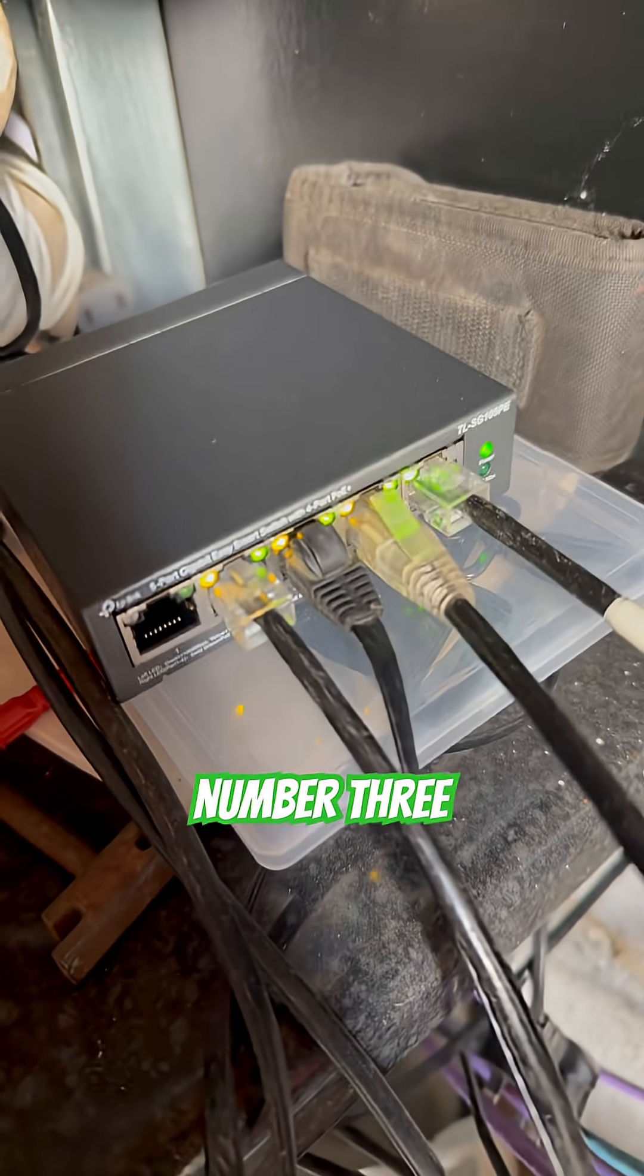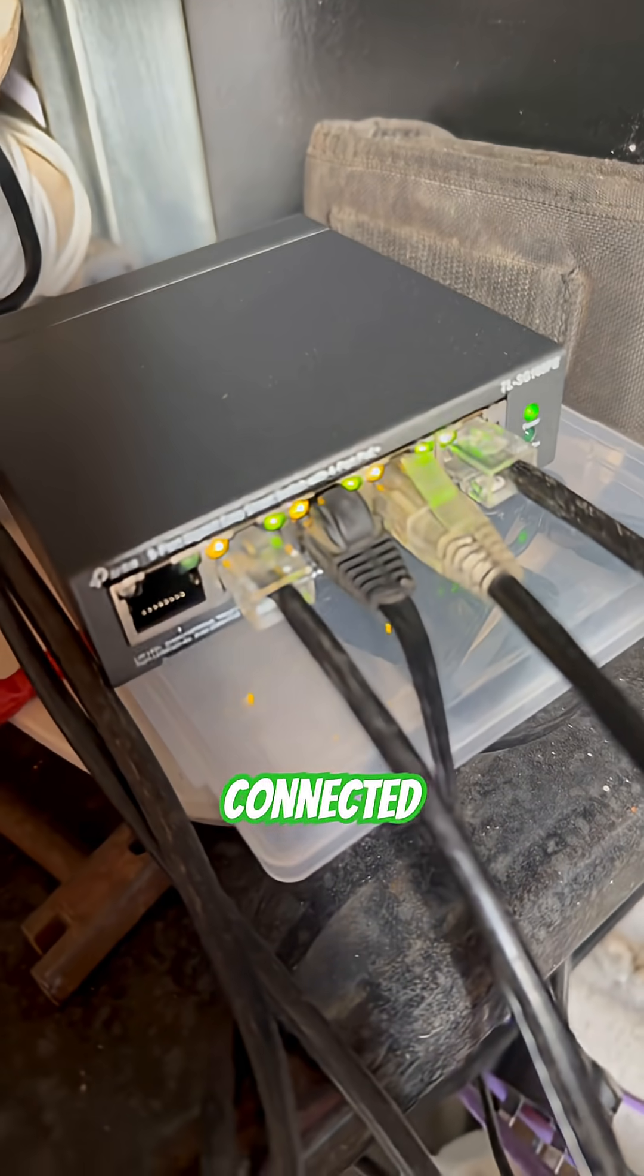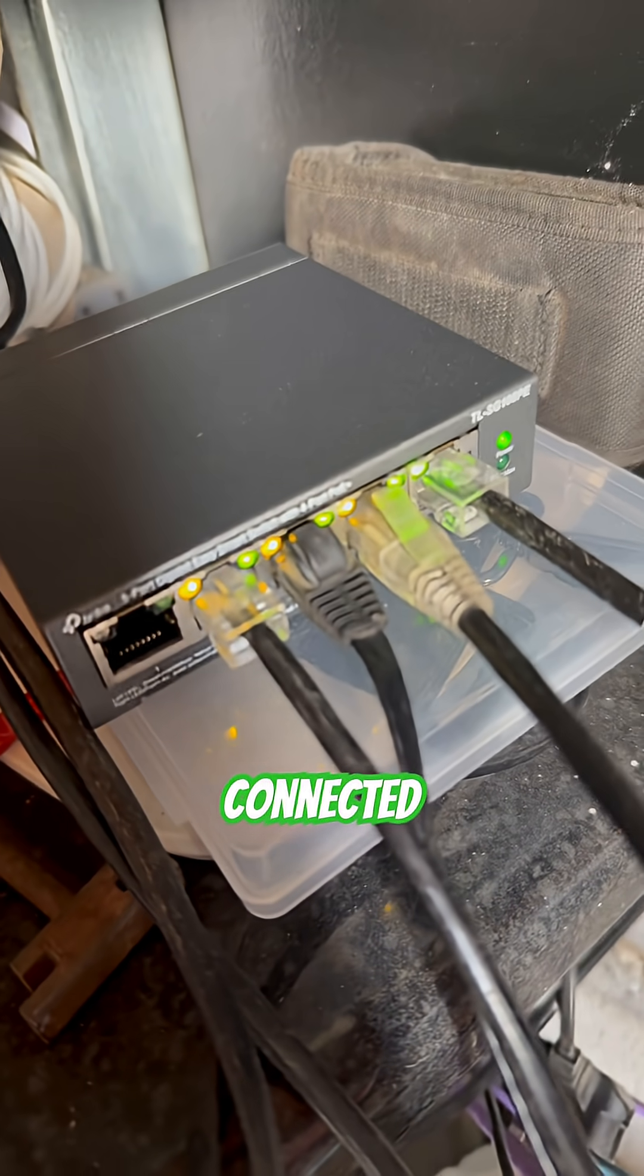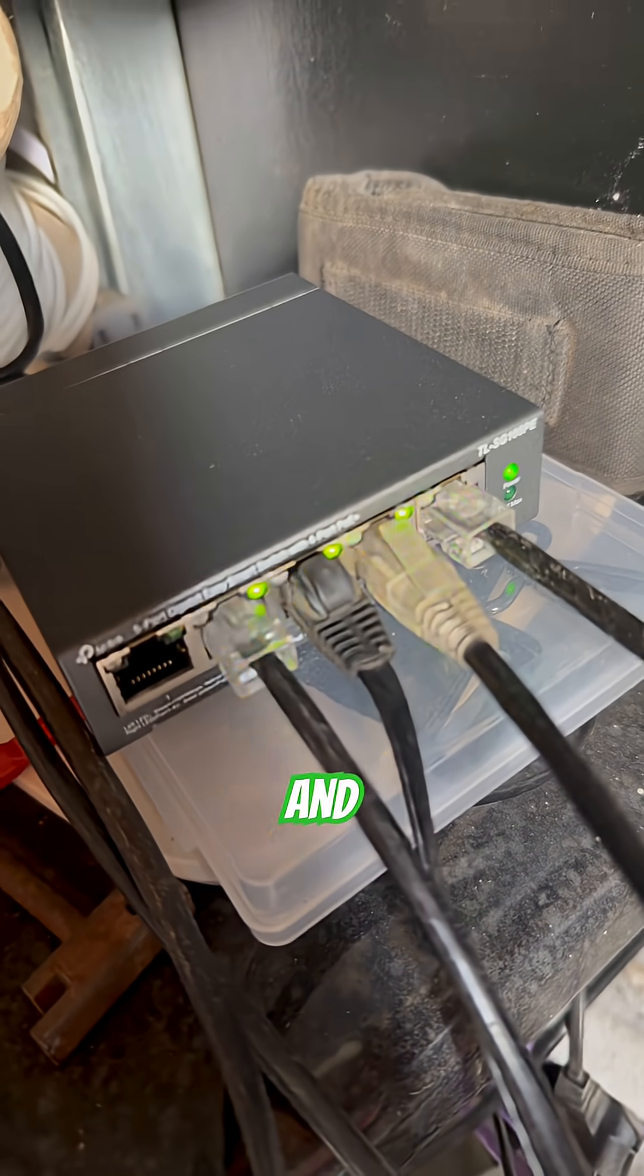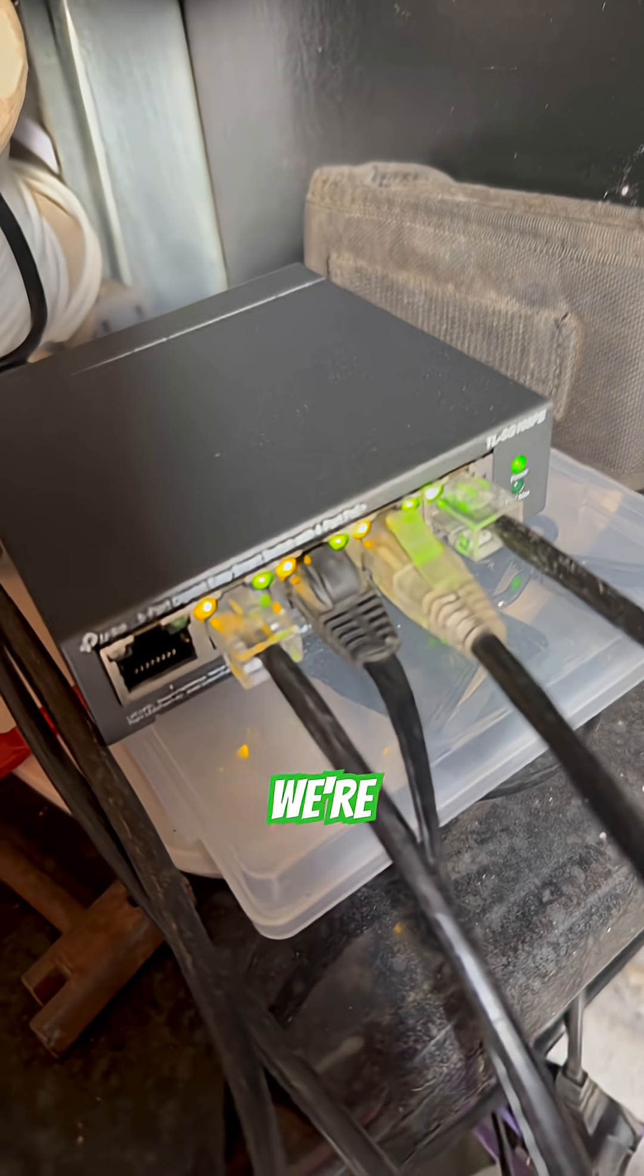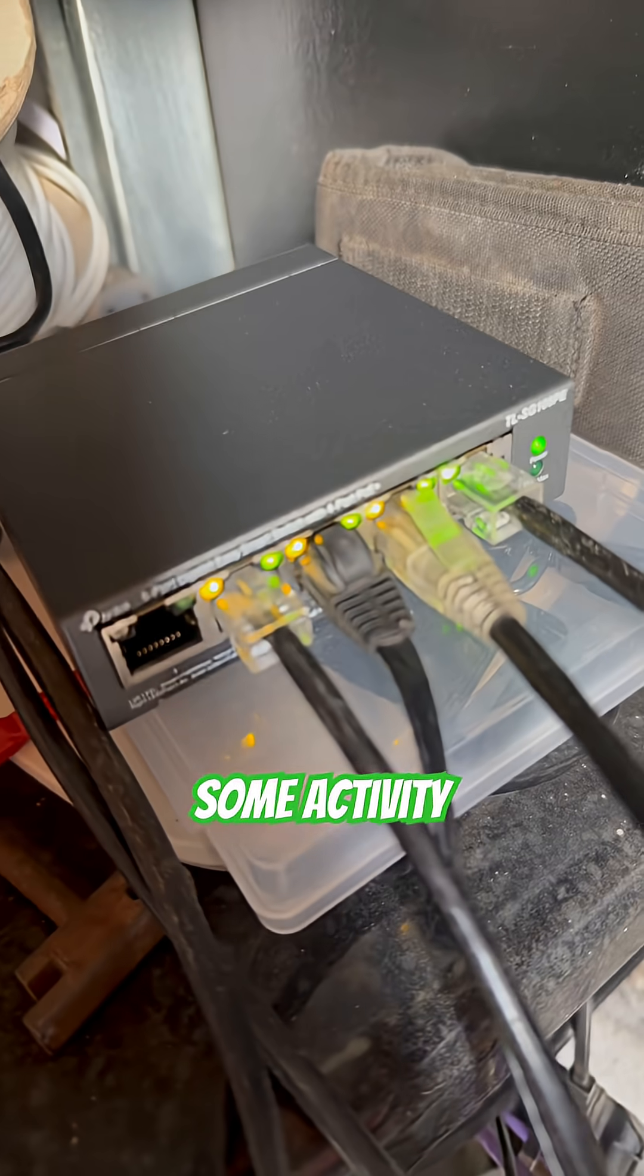Circuit number three. He's also connected and we're getting some activity.